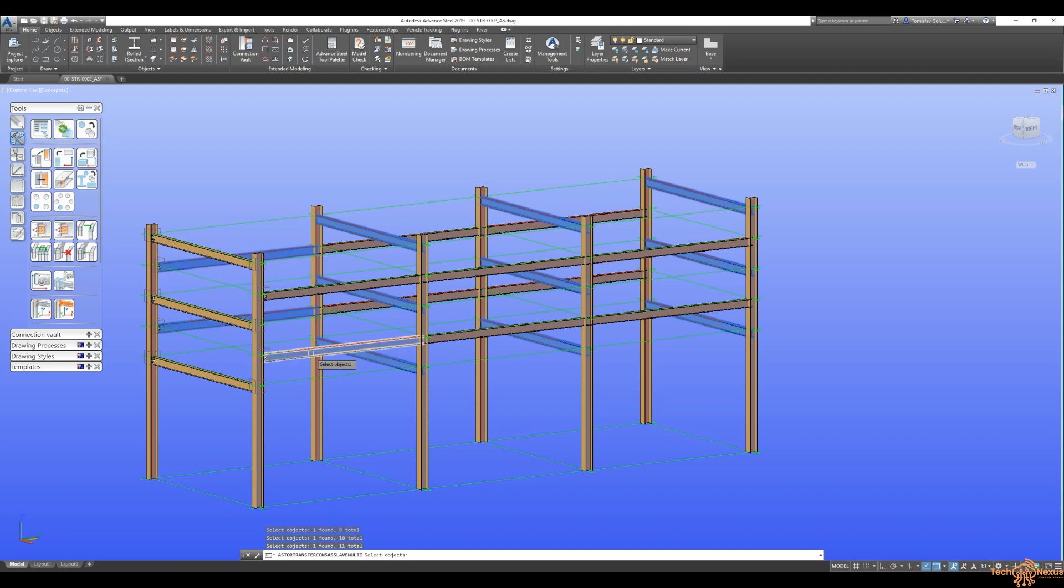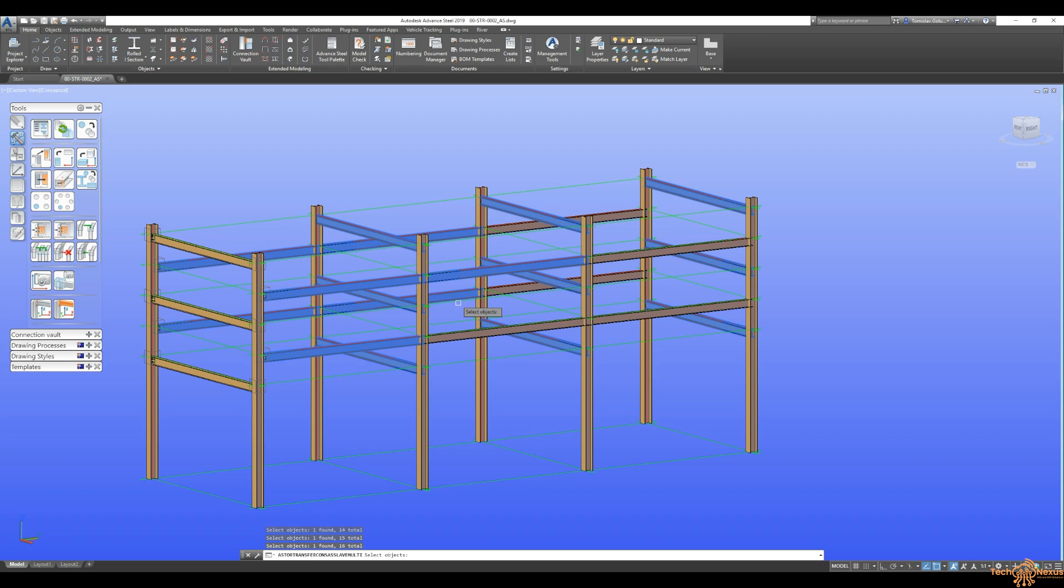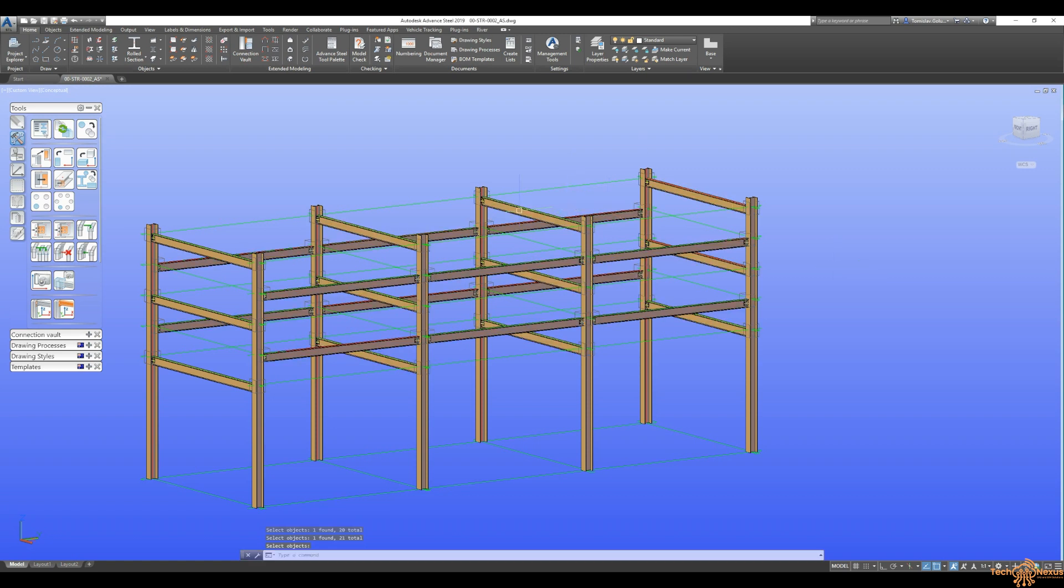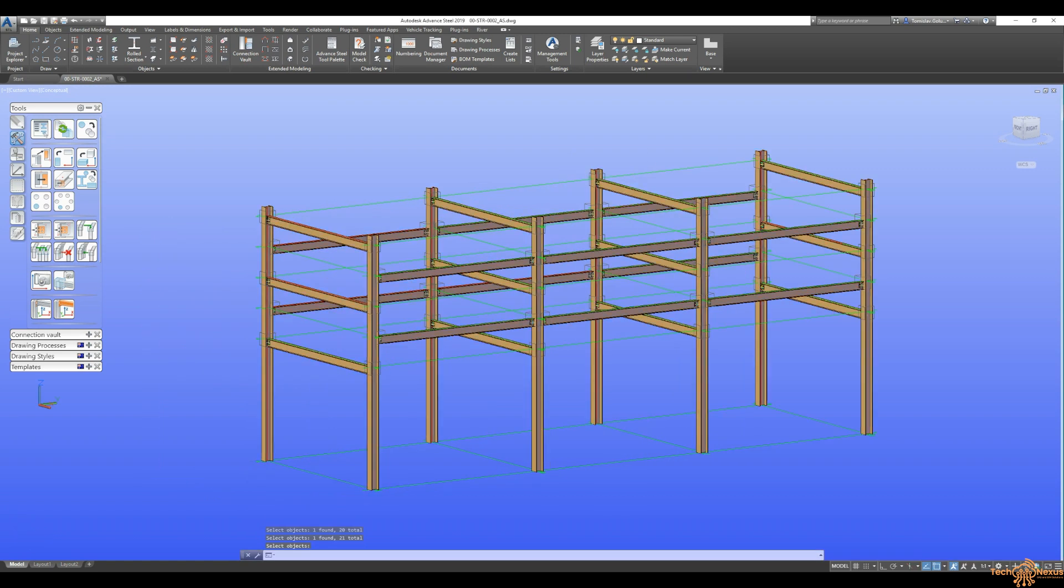And then we're going to do the other beams coming across this way. So the ones that go between each of the columns.